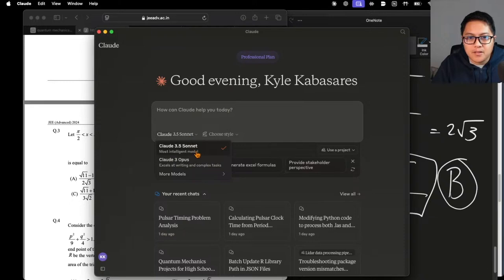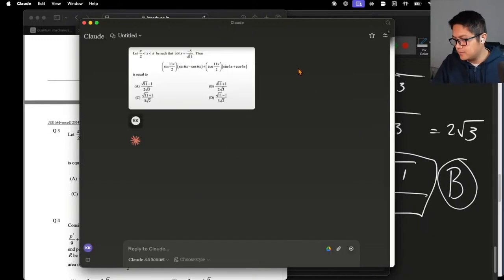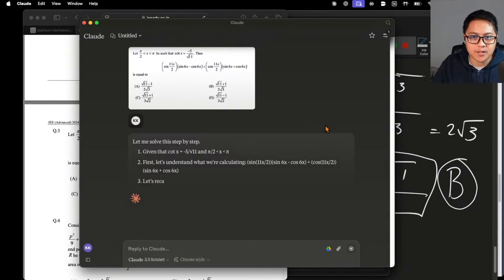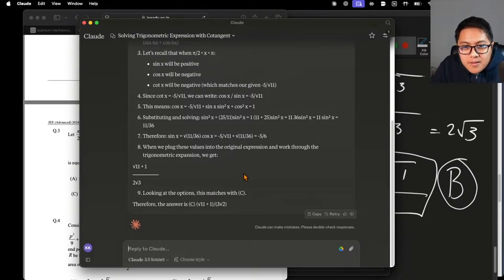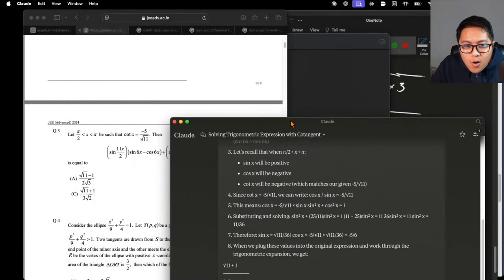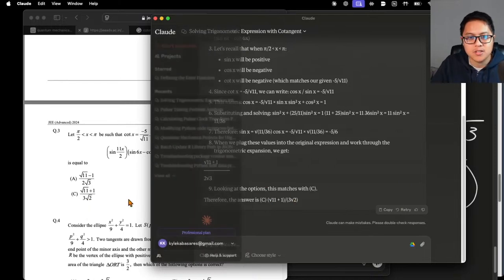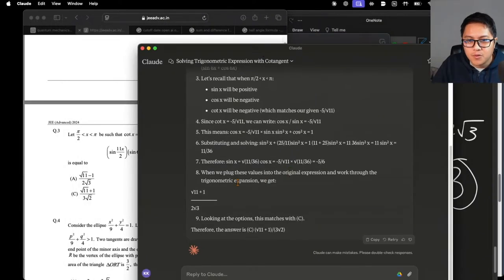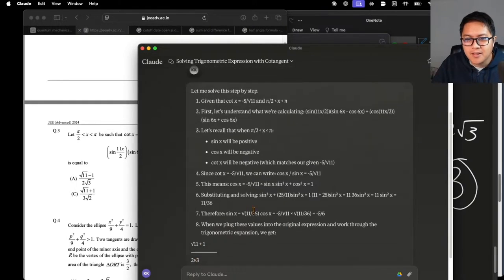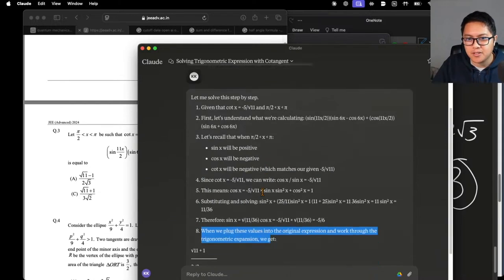How much do you want to bet Claude Sonnet 3.5 can get it from a screenshot? Let's test it. Oh my gosh — you fool, Claude Sonnet! You said C when it should have been B. And the explanation was so lame: 'when we plug in the values we just get this.' That was such a lame explanation.